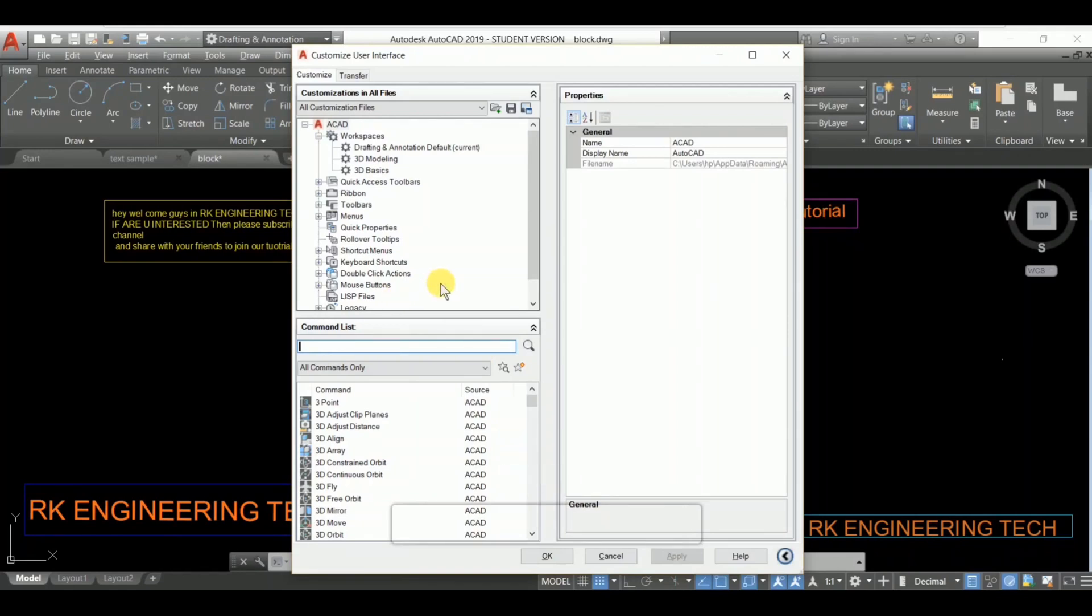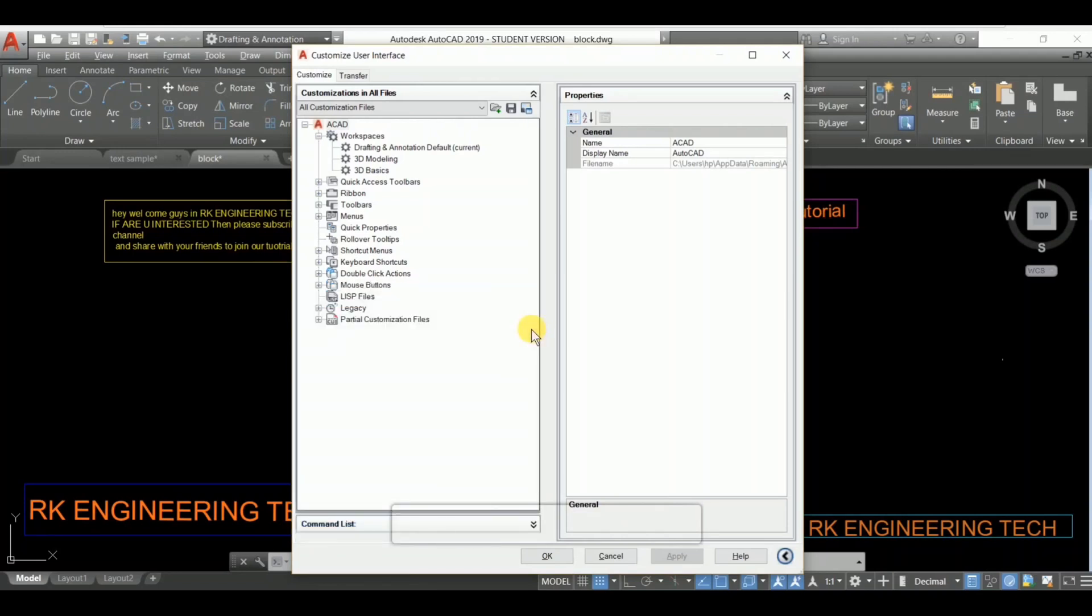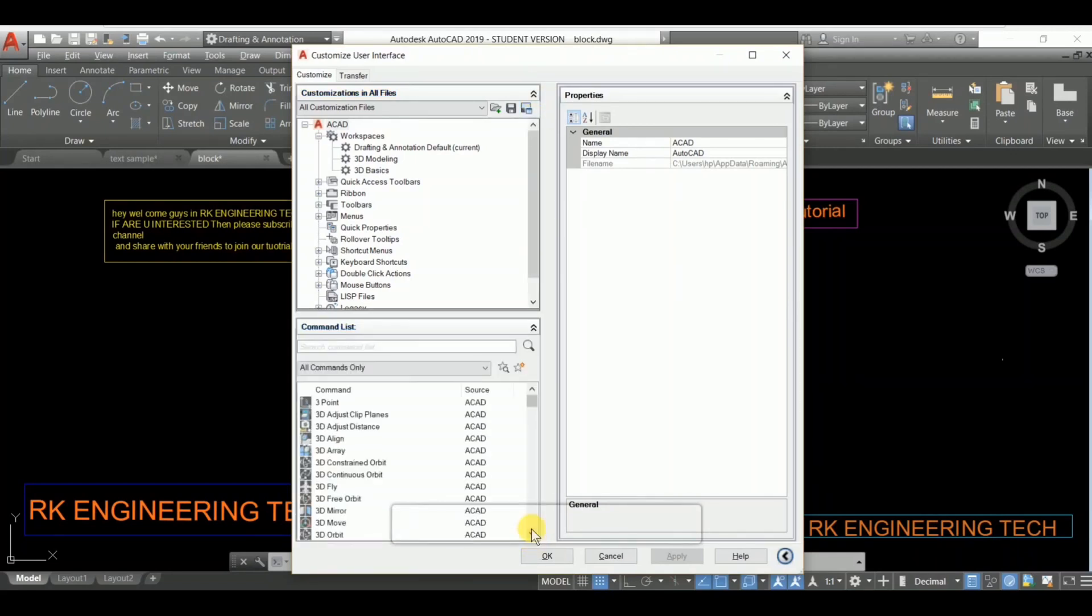So guys, let's see. This is the Customized User Interface. See over here, I'm going to first show you the command list, am I right?